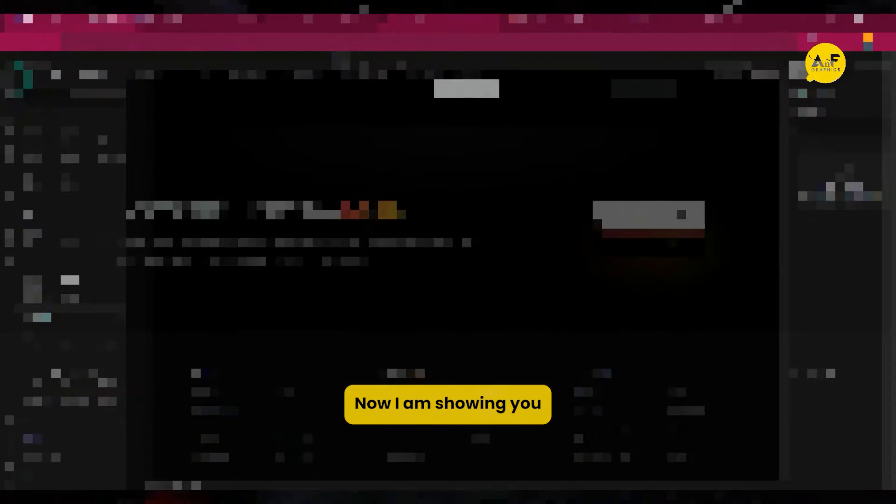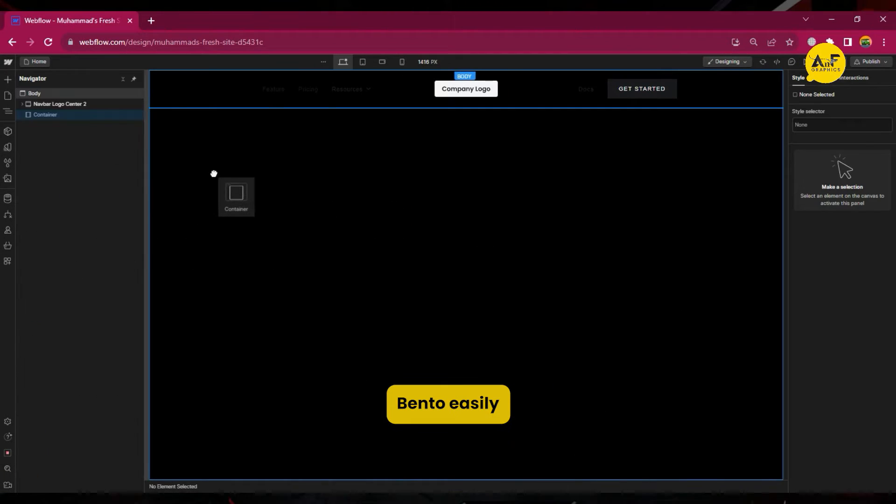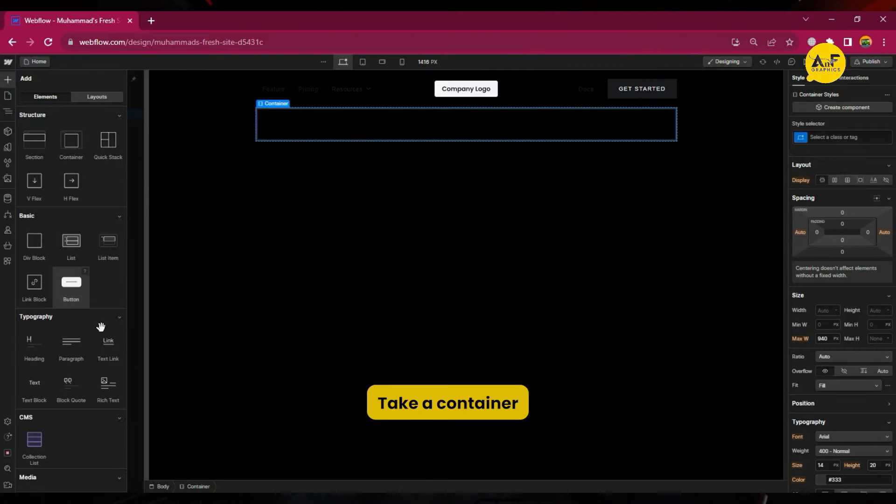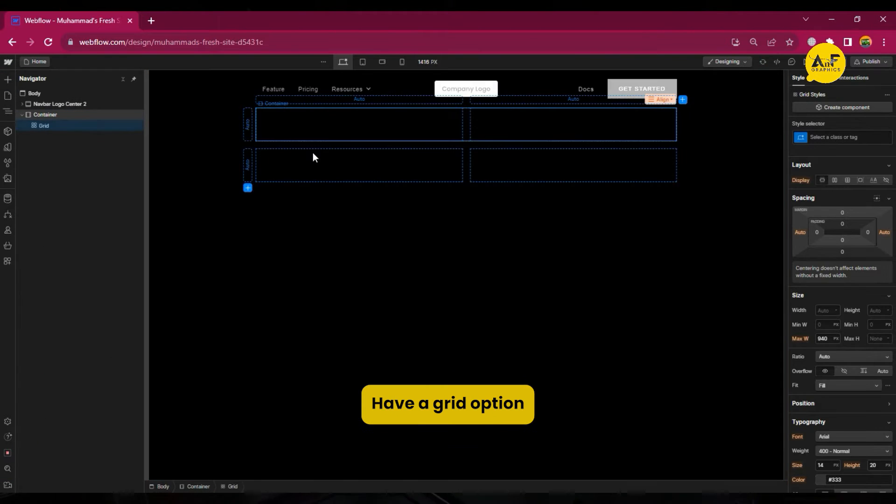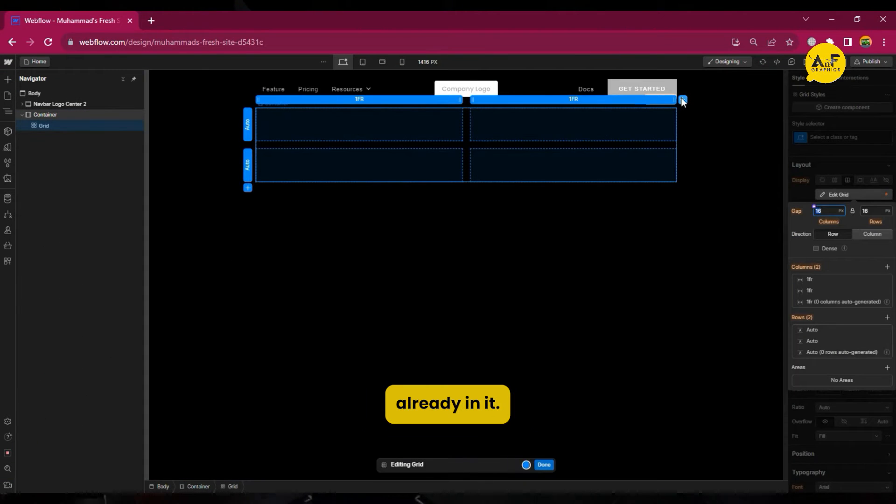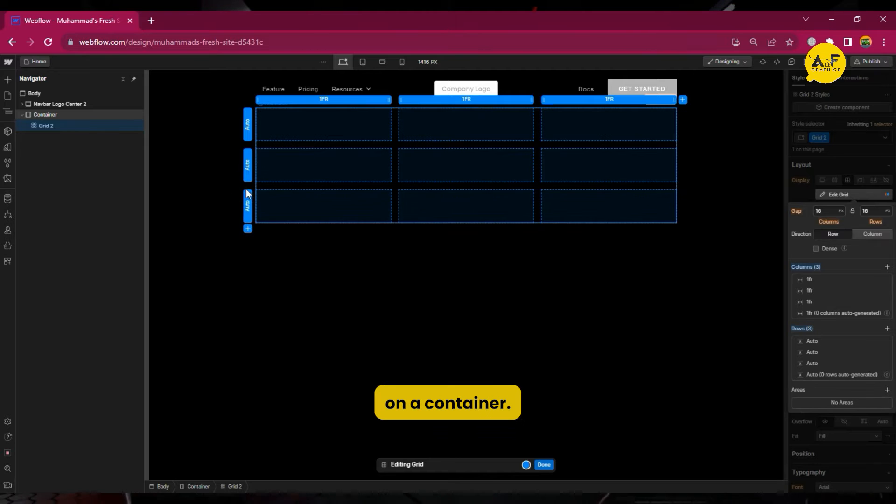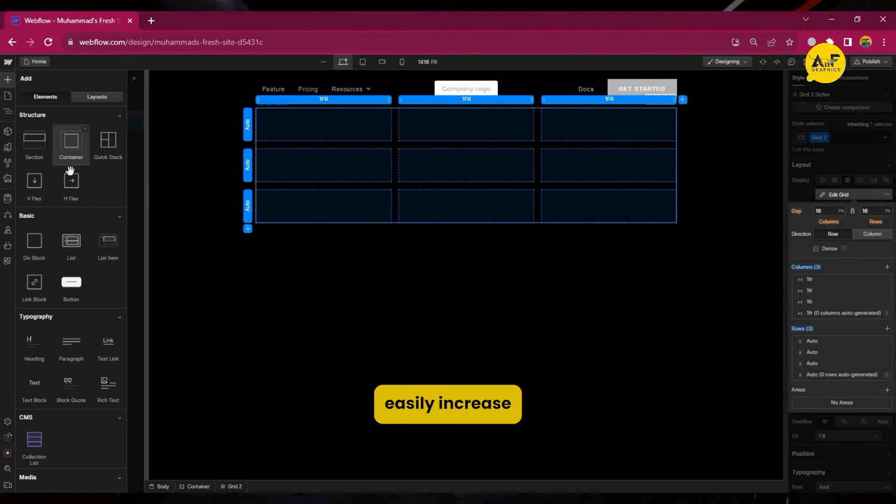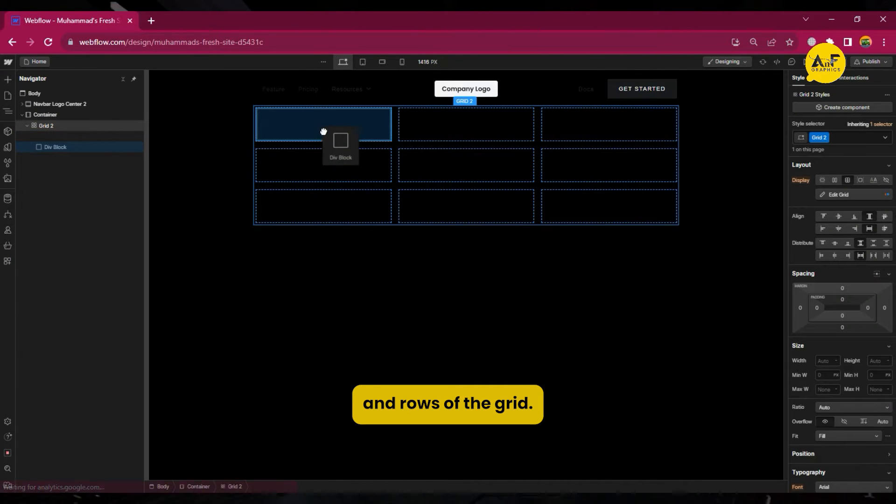Now I'm showing you how to create bento easily in Webflow. Take a container. Webflow has a grid option already in it. Drag the grid on a container. You can easily increase the columns and rows of the grid.